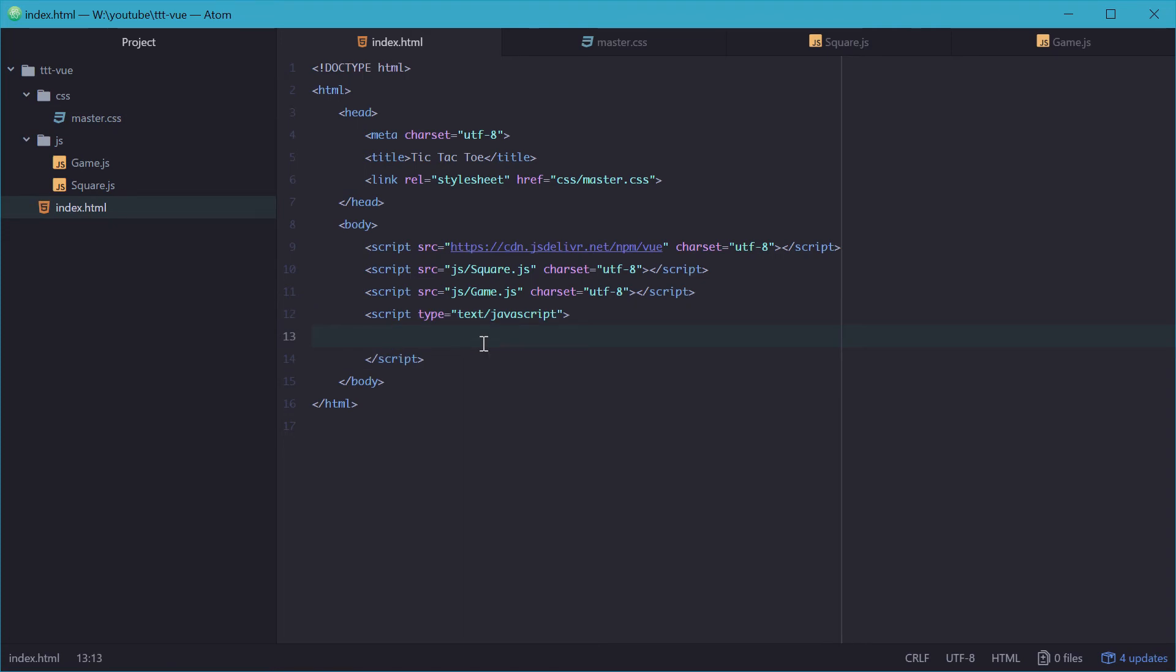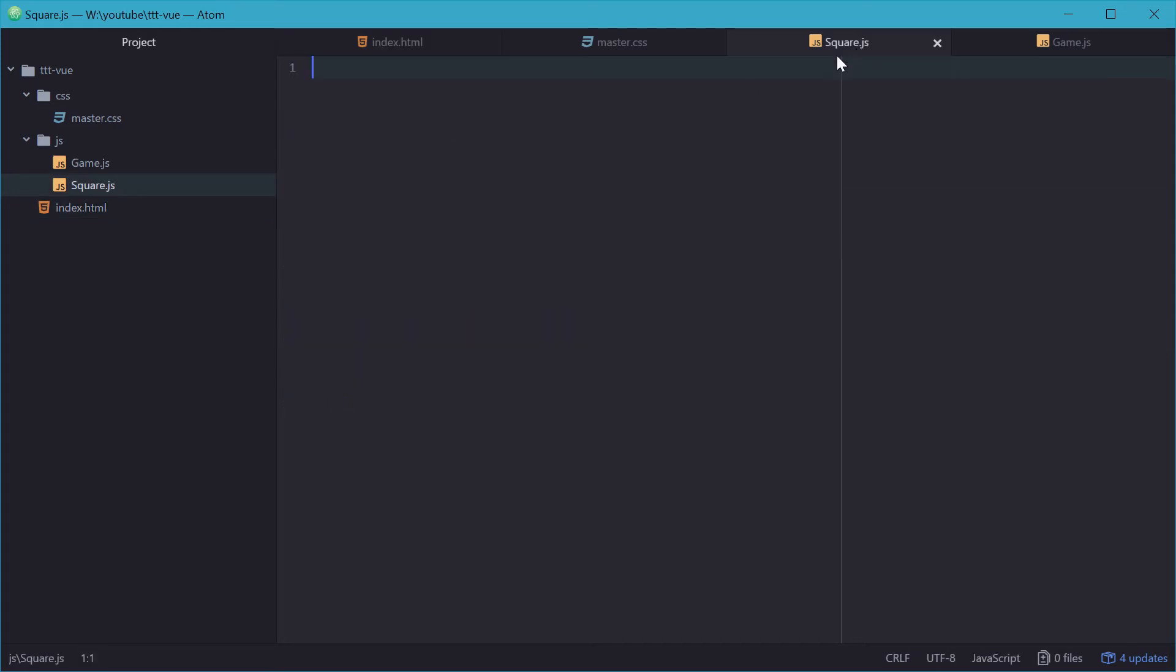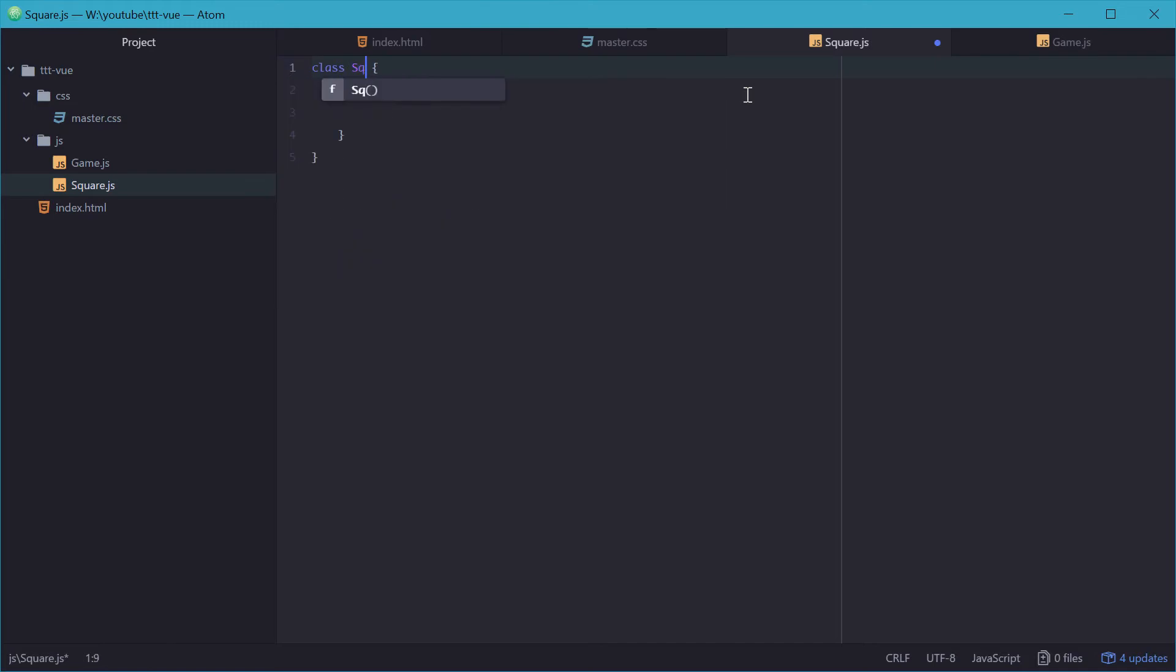So, we'll now make the constructors for both the game and square classes. Inside square we'll just make a class template and we'll call this class square. And in the constructor we'll have two properties, the first one being value.